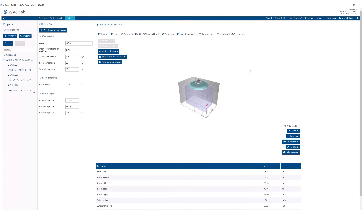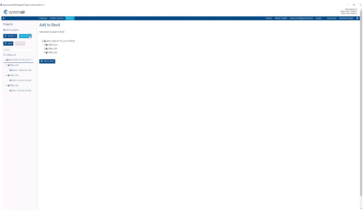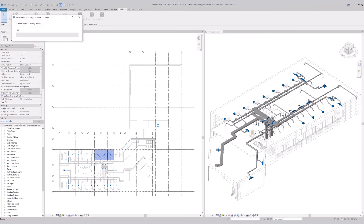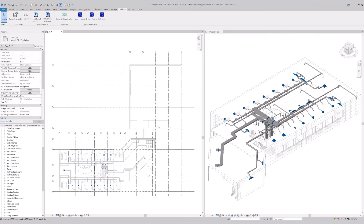Now we have set all the offices and we can import them back to Revit. We could choose the name of the system, although all of these air terminals are mostly used as supply air devices, so the system was selected by default to supply air according to the most common setup. Let's wait for the conversion and the products will be placed there automatically.